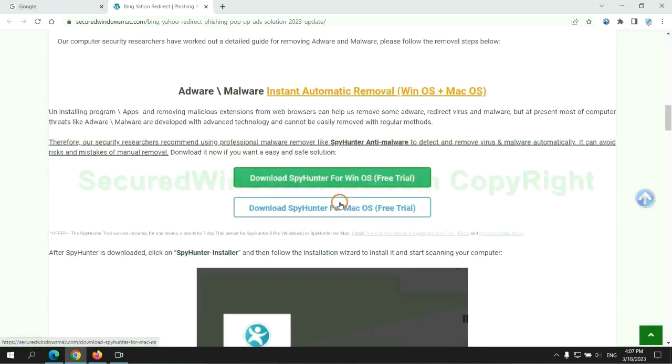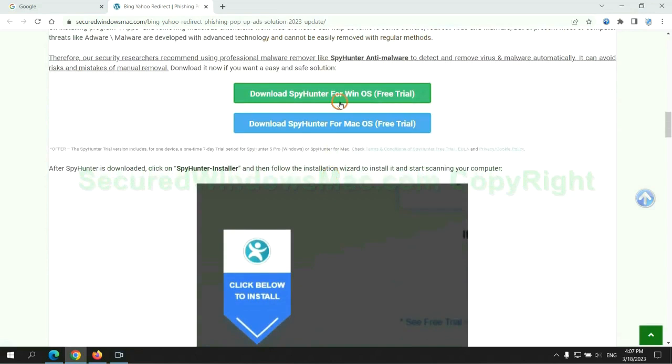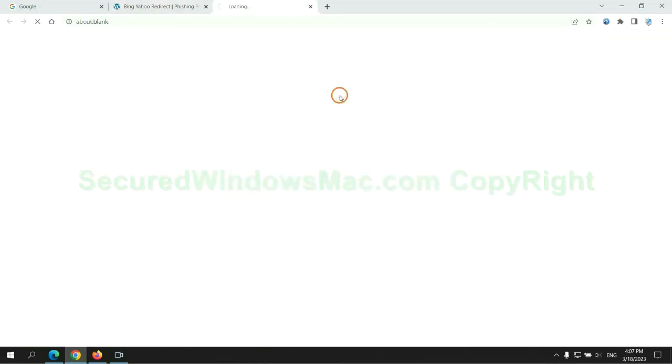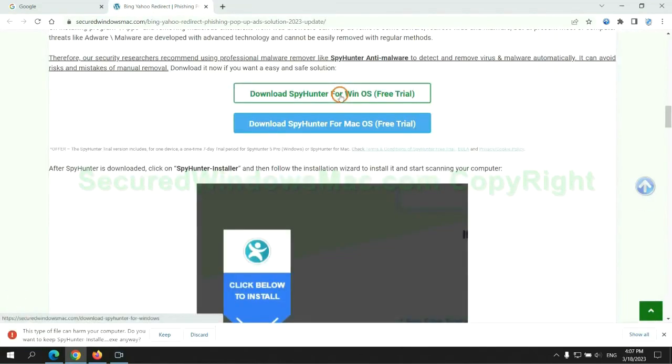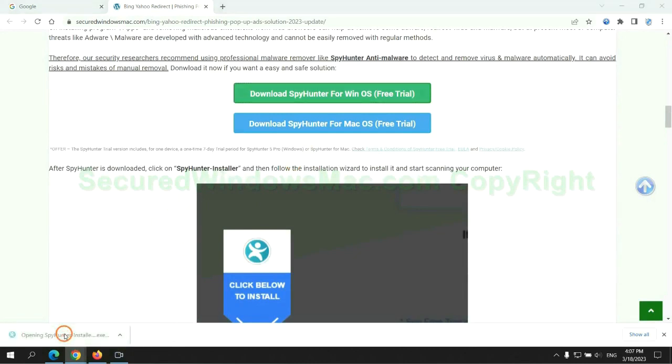Click the button here to download SpyHunter for Windows or Mac. Once download completes, click on SpyHunter Installer, and follow installation wizard to install it.